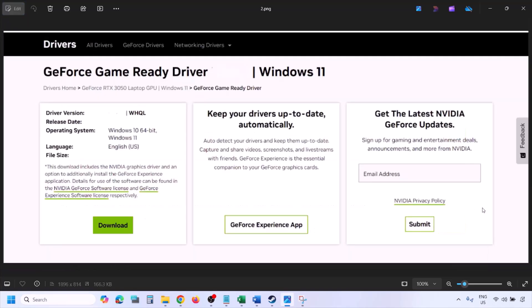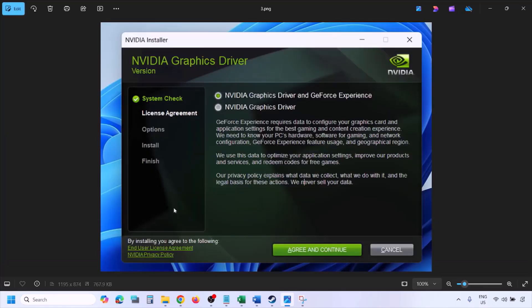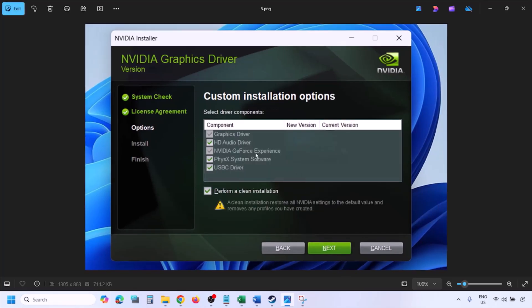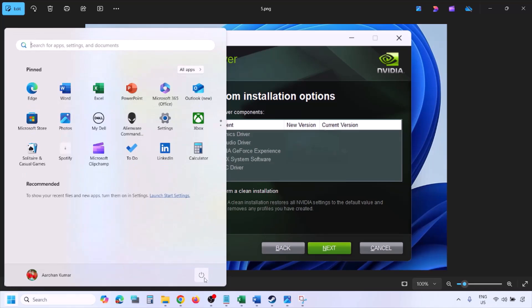Click View, then click Download and let the download complete. Once the download is complete, run the exe file. Click Agree and Continue, then select the Custom option — by default Express is selected, so select Custom and click Next. Put a check on the box which says 'Perform a clean installation', then click Next and let the installation complete. Once done, restart your computer and launch the game.